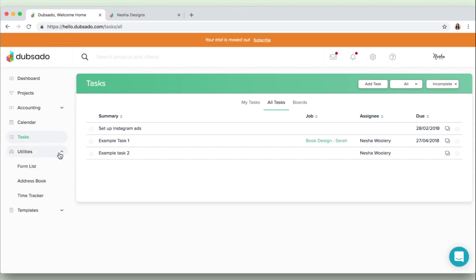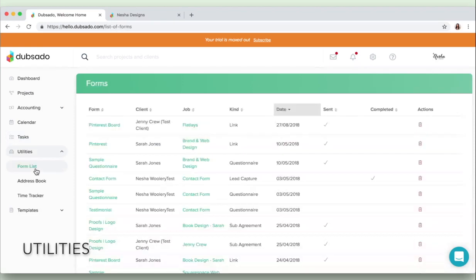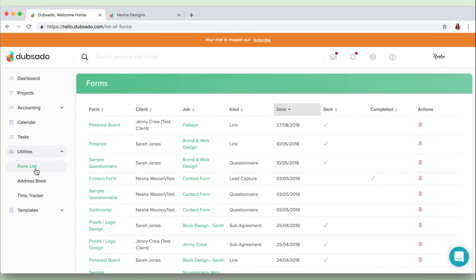Then we'll move on to utilities. Okay, so it starts to kind of get really fun from here. And utilities section here is your forms list. So all of the forms that your clients have filled out, every one of them is listed right here and it's also directly on the project itself.